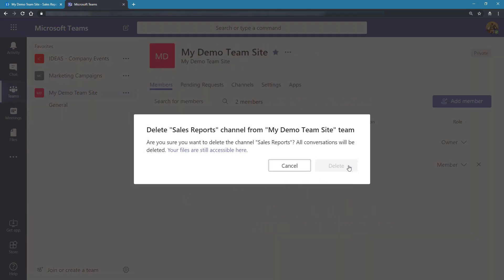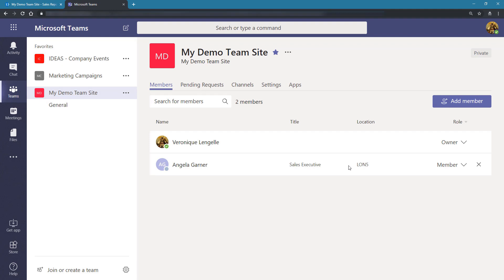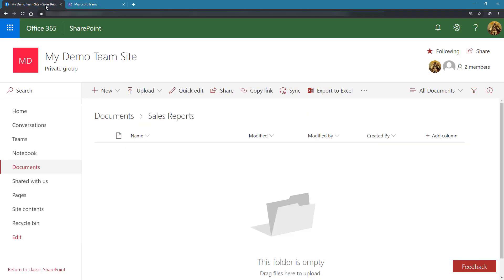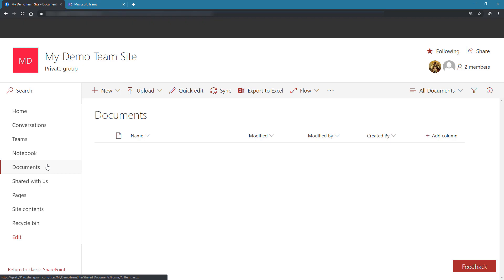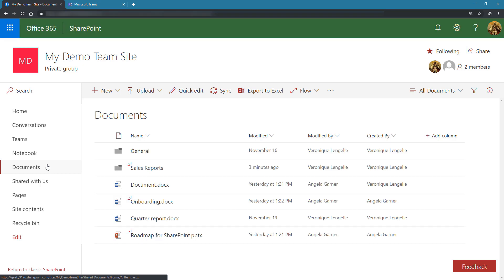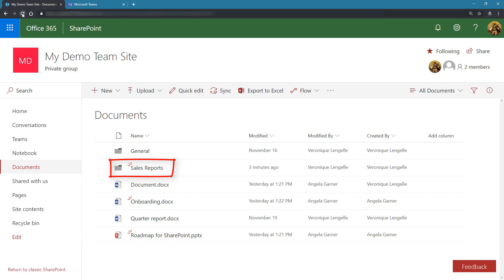Now we need to go back to SharePoint. Let's go back to the Documents library and refresh the page. The folder is still there but it's just a normal folder now. This is not linked to a channel in Microsoft Teams.